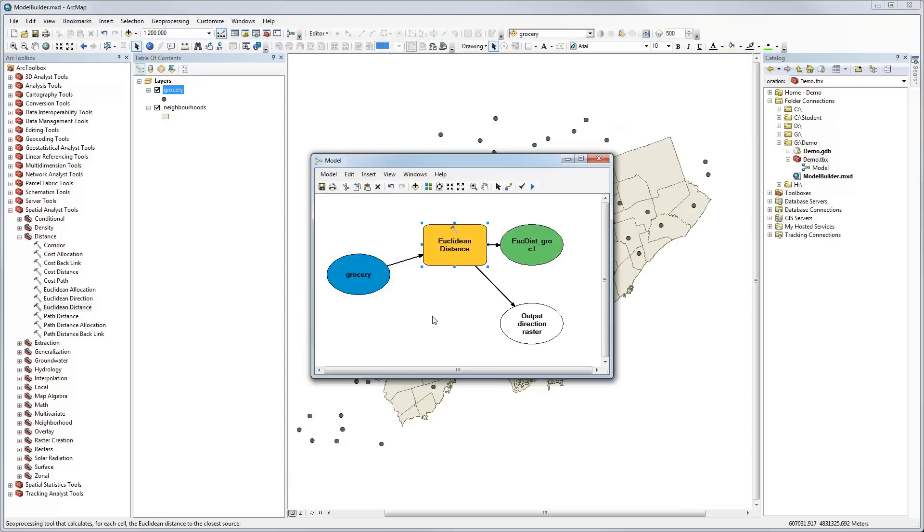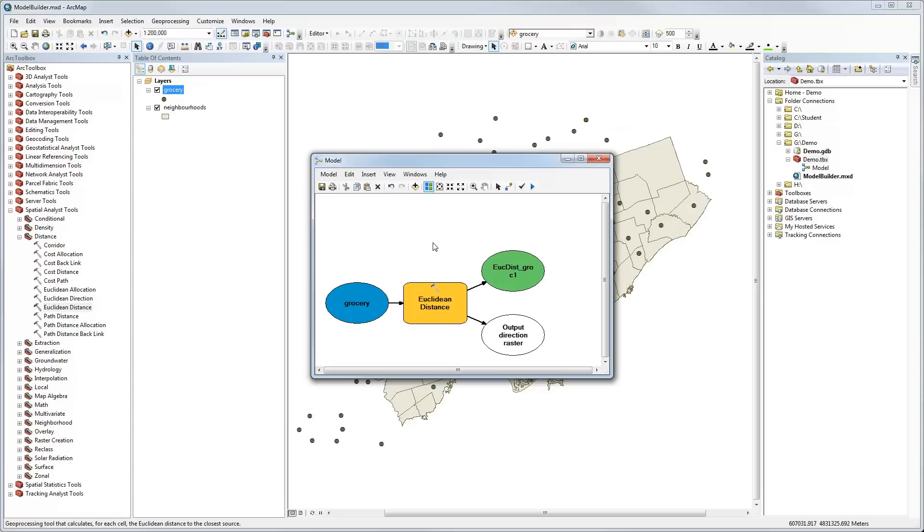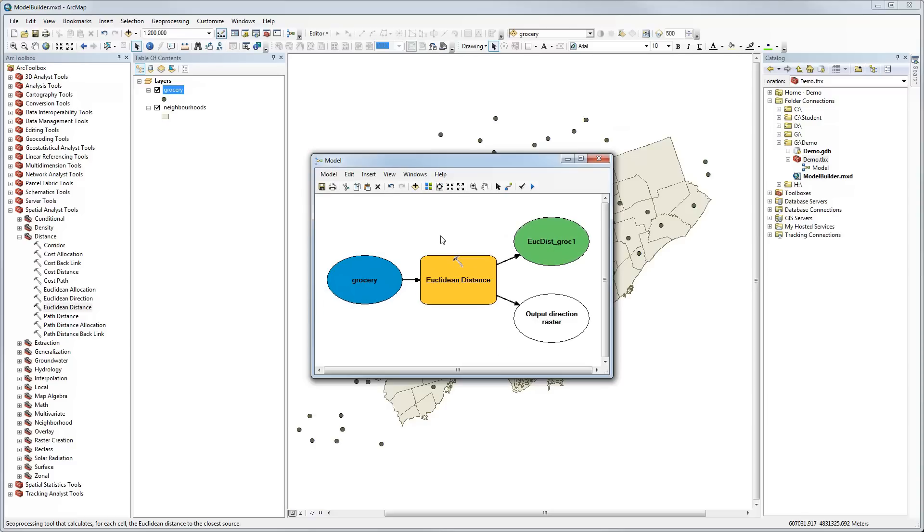I click OK and now we have an input dataset, we've set our parameters and we could run this. Just before I do that, a couple of tips: you can click the auto layout to clean up or reorganize the model so it looks nicer, and you can also zoom to the full extent. I just tend to do this as a habit to keep things organized. You'll notice it still has an unfilled oval for output direction raster, but that's optional. Now our model is ready to run.